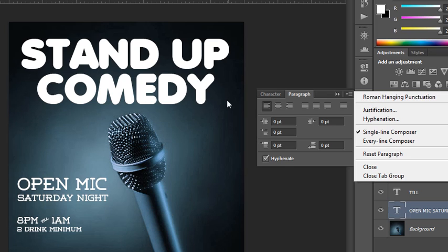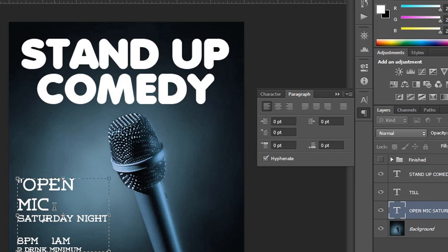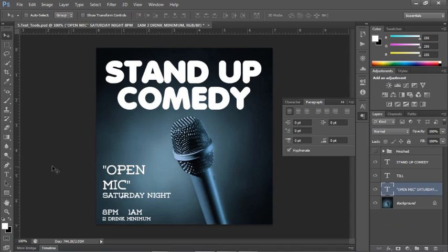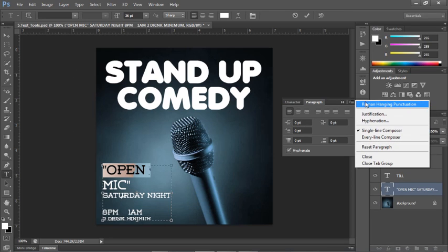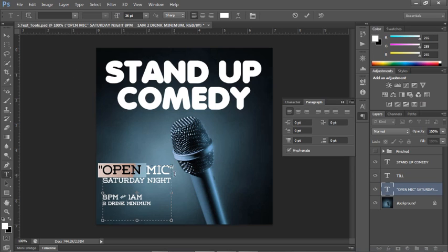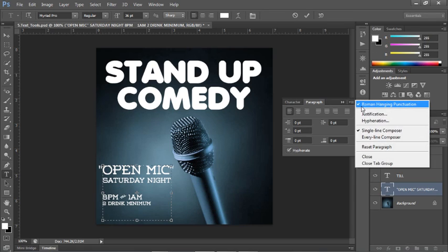The last thing here is Roman hanging punctuation. This determines whether your quote marks fall inside or outside of the area type box. With Roman hanging punctuation turned off, your punctuation falls inside and aligns to the left edge of your type. When you have it turned on, your punctuation falls outside the bounding box. Personally I like that, but some people don't — it's really an aesthetic preference. You have to select your box first before making the change.